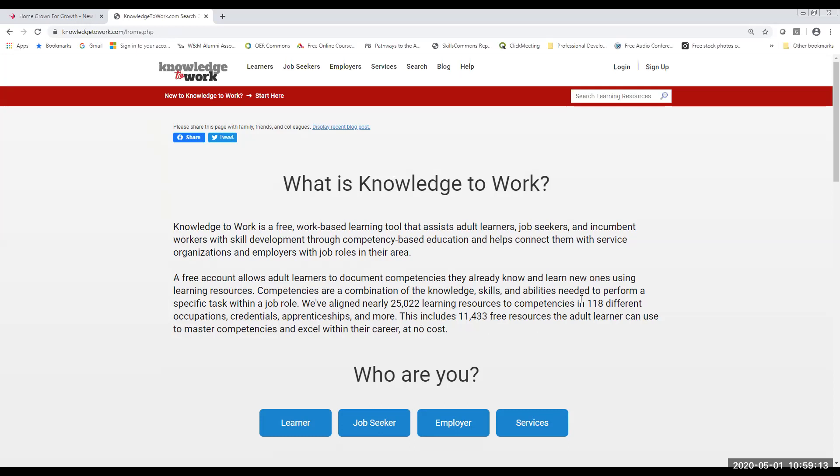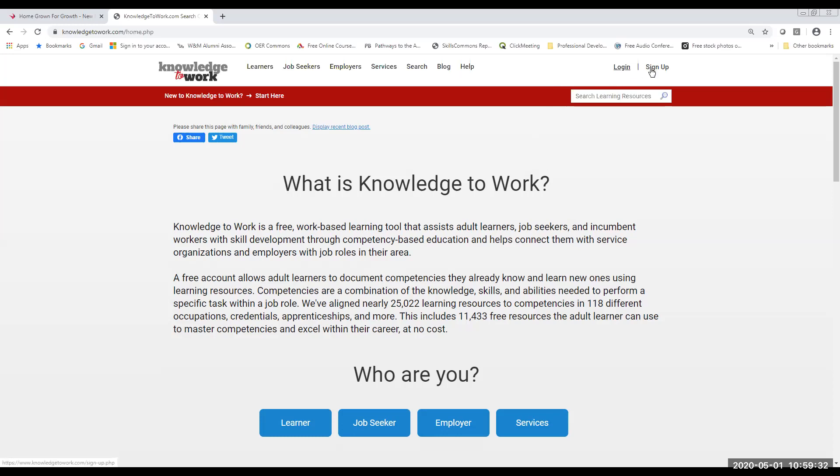But today we're going to exclusively talk about the virtual career platform options that are available in this site. So to create an account, you're going to notice that there's a login button at the top and a sign up button. If you've been to this site before to use those open educational resources, please just log back in with your current credentials. However, if you've never been here before, you want to click on the sign up button.